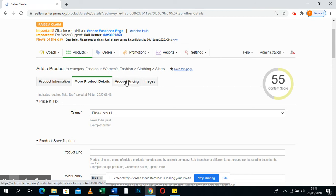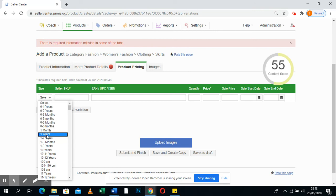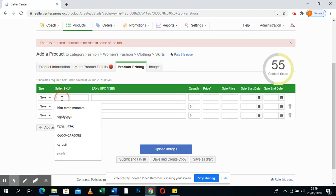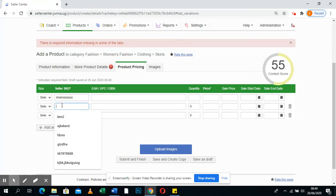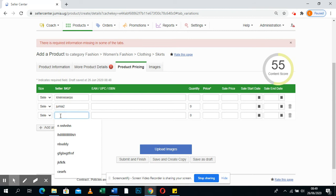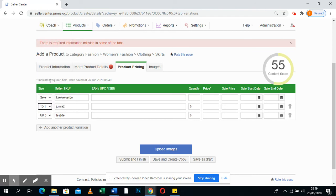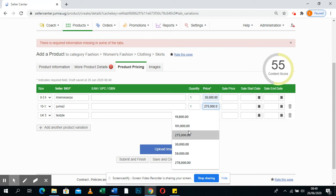When you're done, go to Product Pricing. Here you select the size of the product. If you have different sizes, add another product variation. Make sure you put the SKU — this is a product identifier; you can use something like 'Jumia-1' or 'test', whatever you choose. Put the size, how many of the products you have in stock, then put the price — say 30,000.